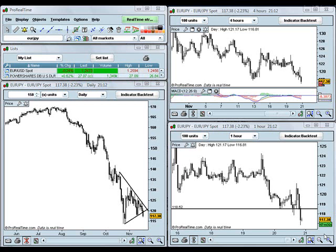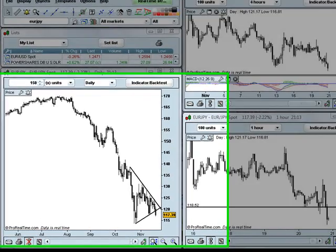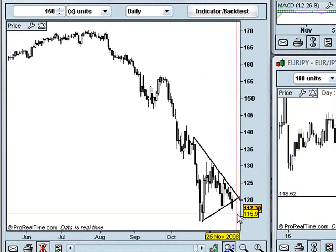What I have here is a daily chart, a four-hour chart, and a one-hour chart of the Euro-Yen. And for this lesson, I want to look at setting up an alert which has multiple conditions. So let's say I'm doing my multi-time frame analysis on my chart, and I see that I have a triangle here that I want to trade the breakout below of that we've just had happen today.